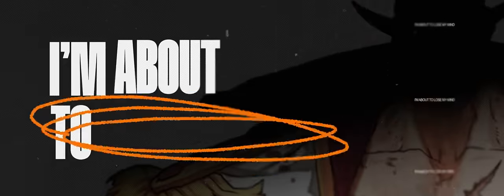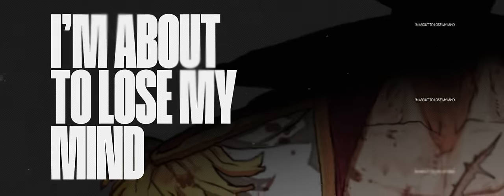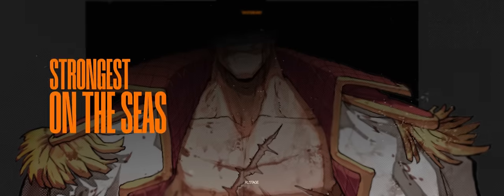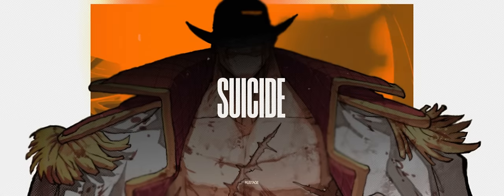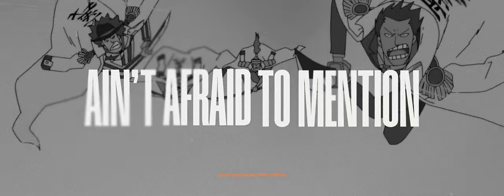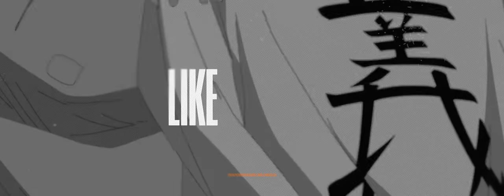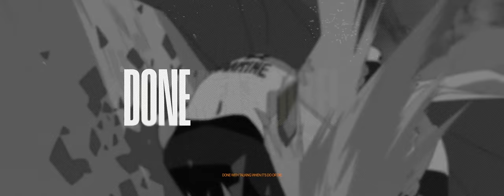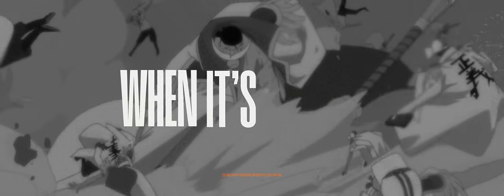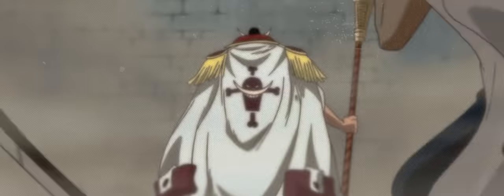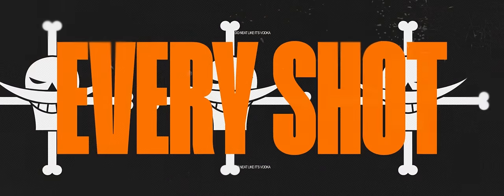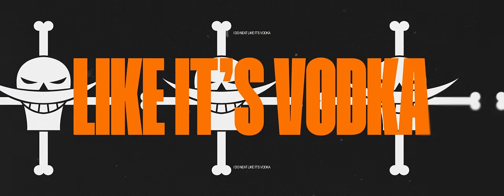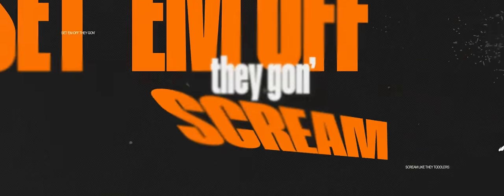I'm about to lose my core, I'm about to lose my mind. Strongest on the seas, watch him bend the knee. Go to war, then it's suicide. Ain't a question, ain't afraid to mention I'm a powerhouse like a nuclei. Done with talking, then it's do or die. Stand on business, ain't no wound but hide. I got the team on the roster, every shot I do need like it's vodka. Set him off.